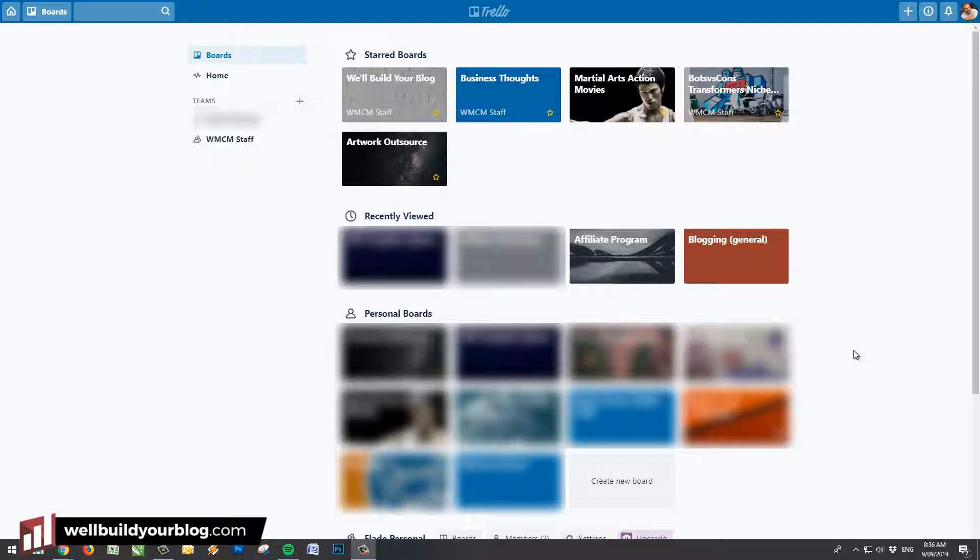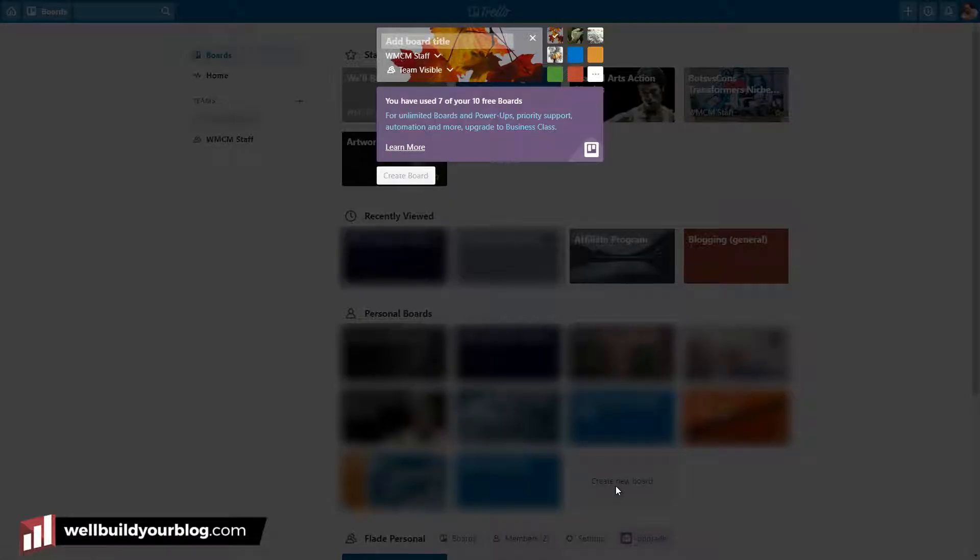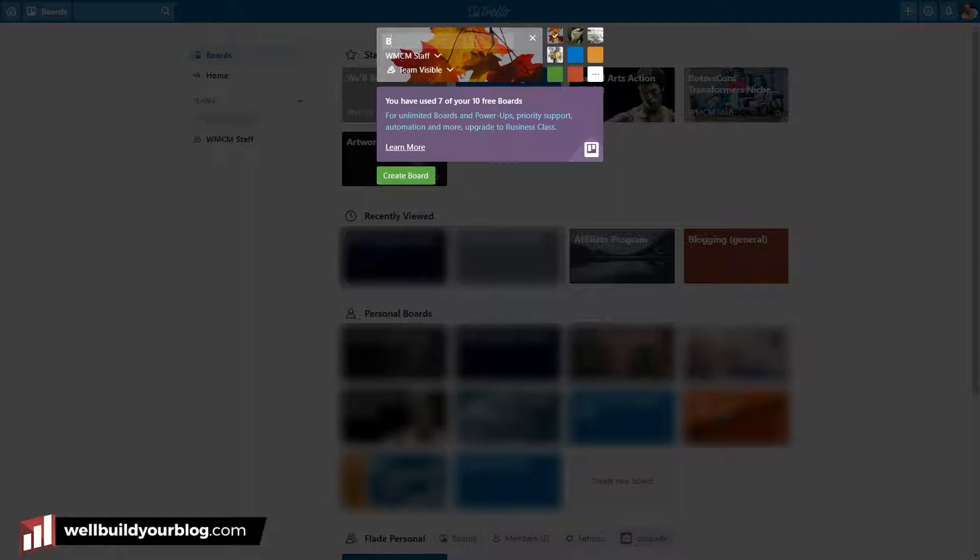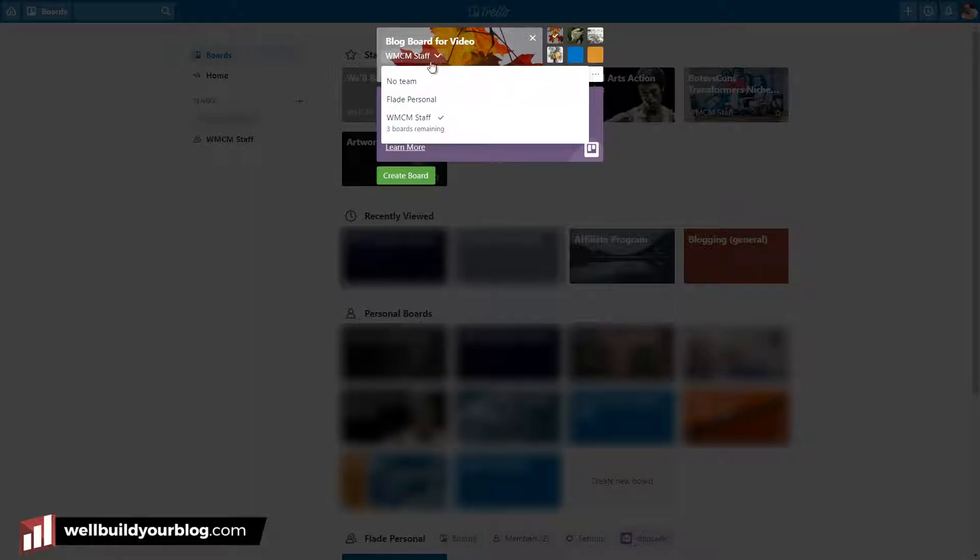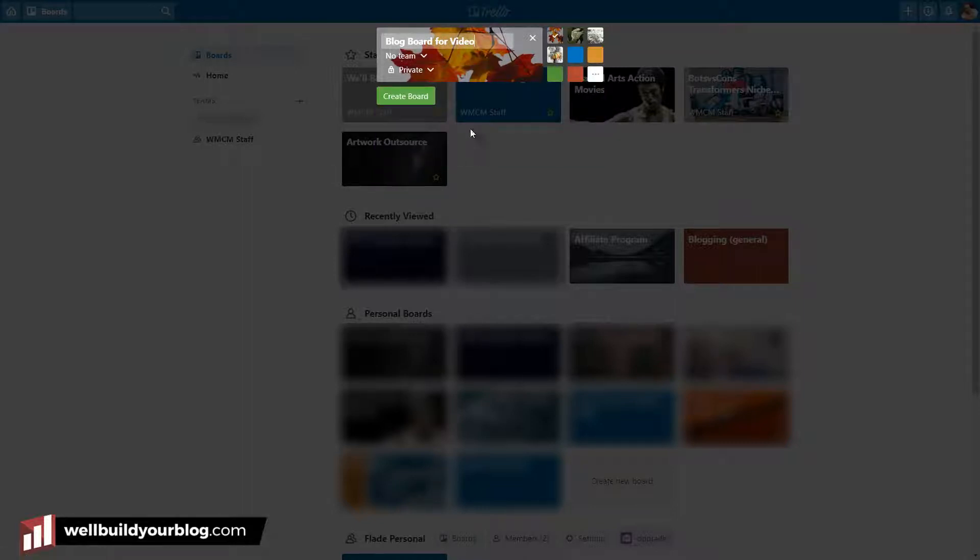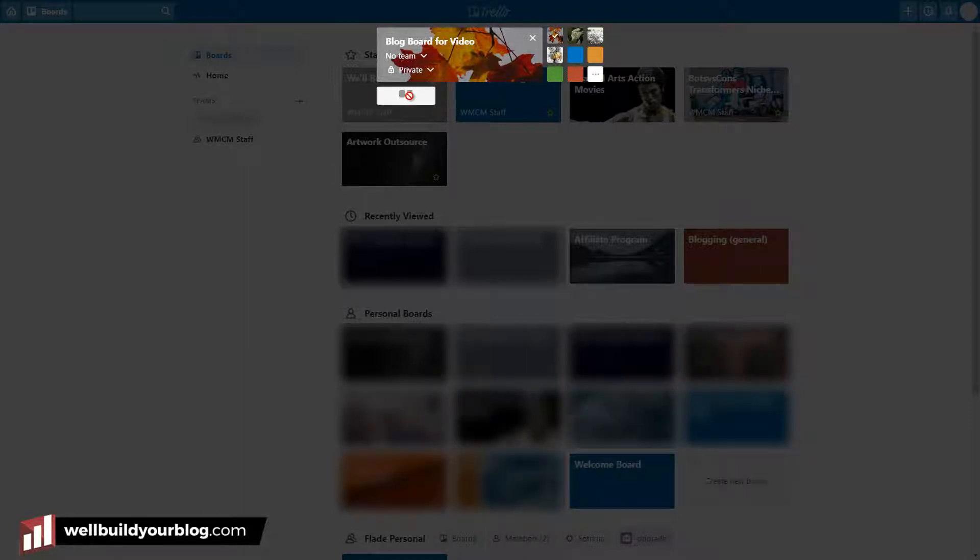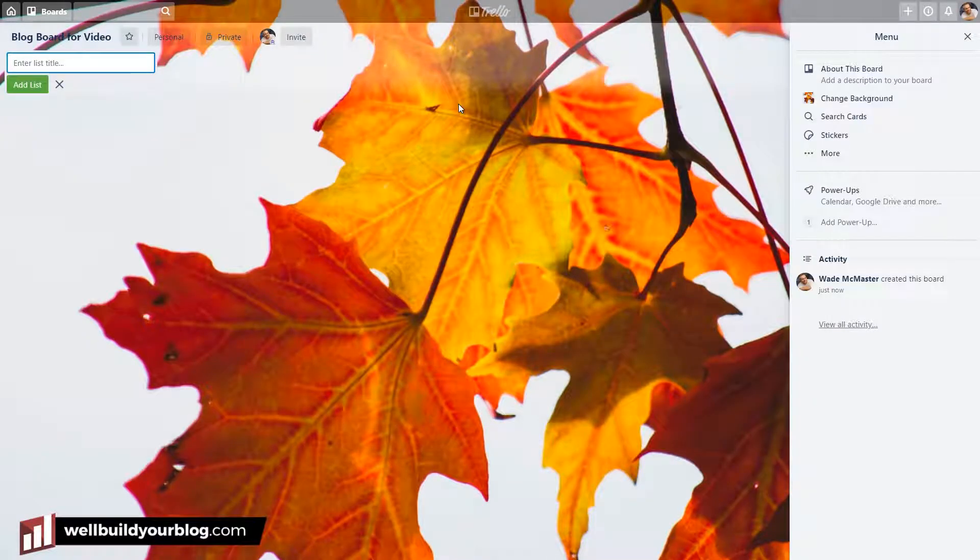You can see here these are some of the boards I have. A lot of them are blurred out, like I said, just for privacy reasons. But you can see here we've got a team area and we've got all these different little bits and pieces. What I'm going to do is I'm going to create a new board so I can show you exactly how it works. So I'm going to click down here under personal boards and click create new board.